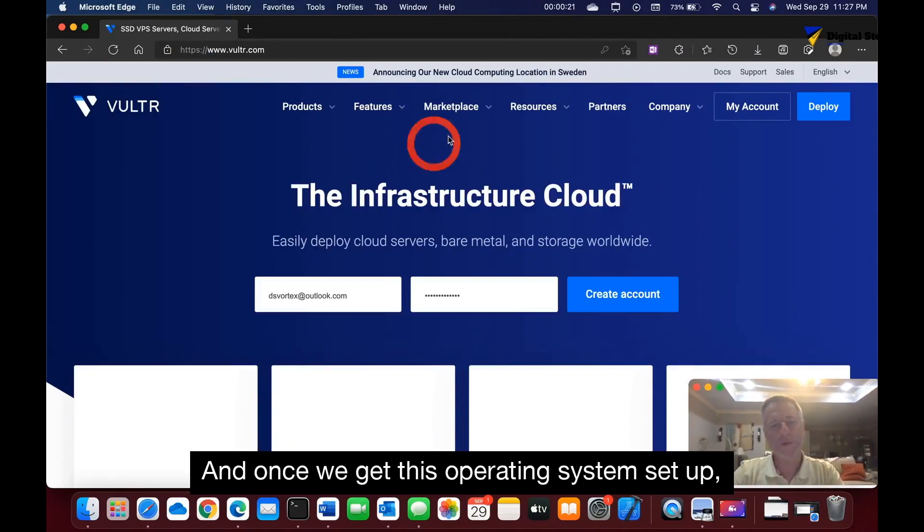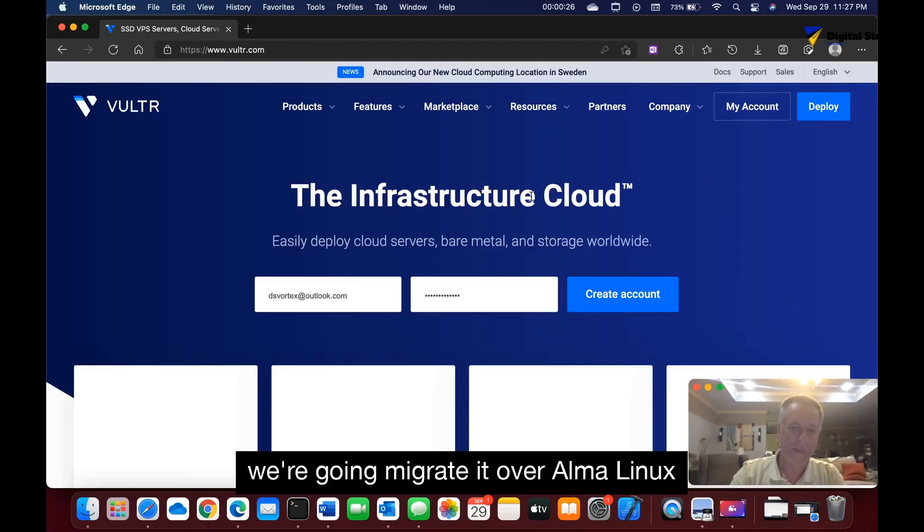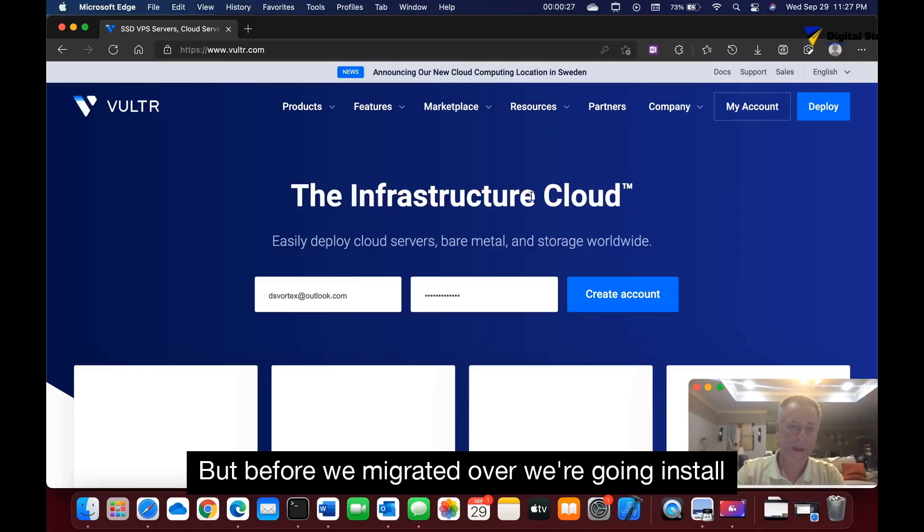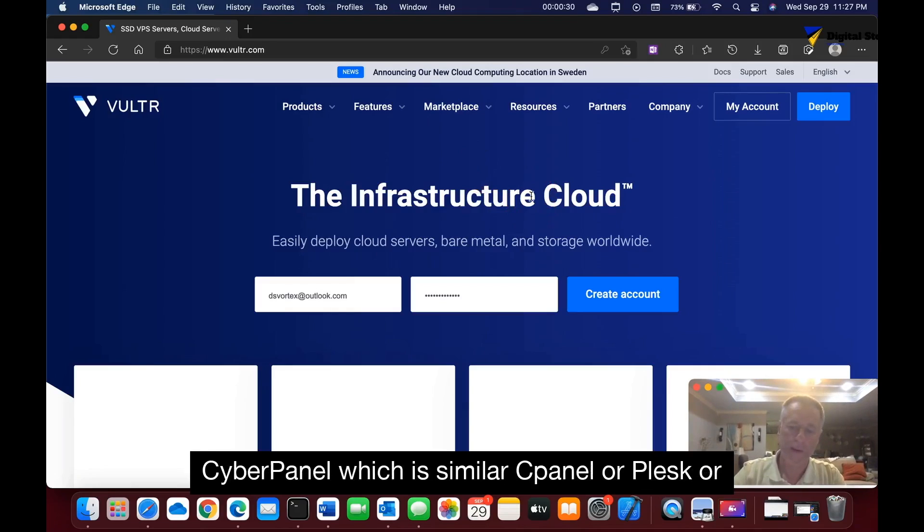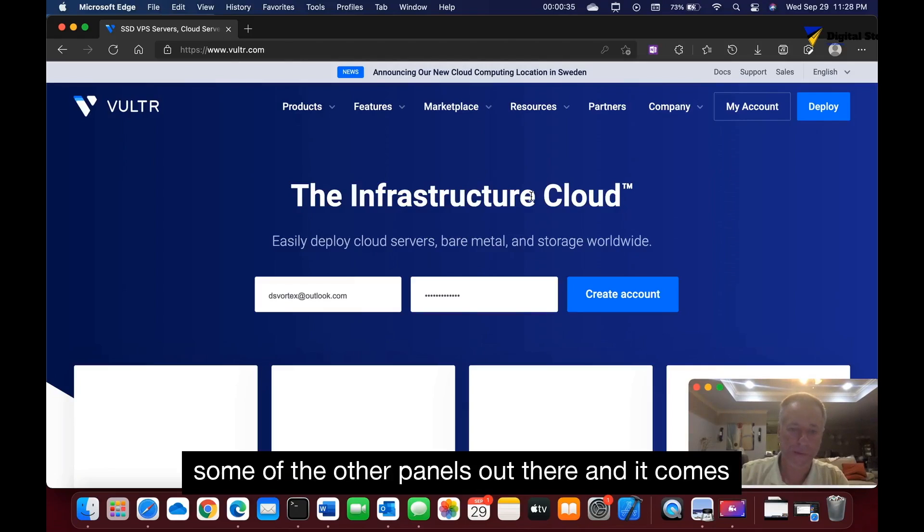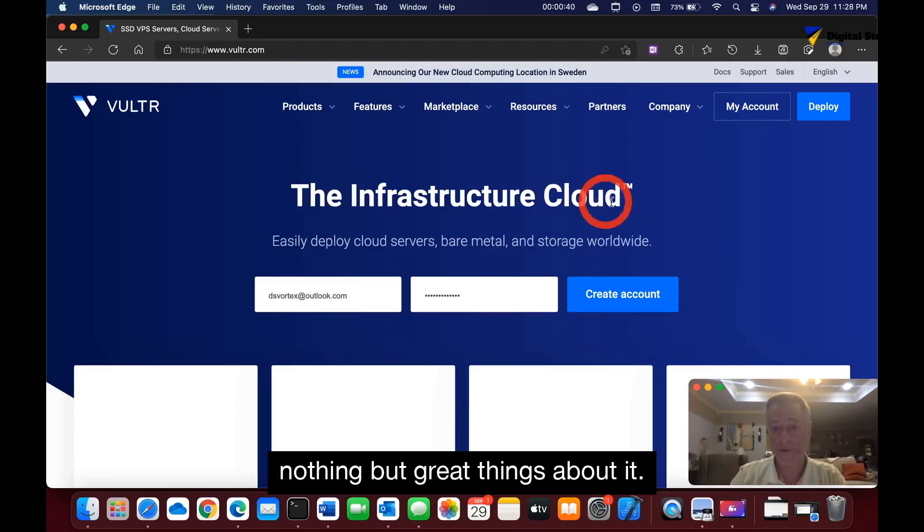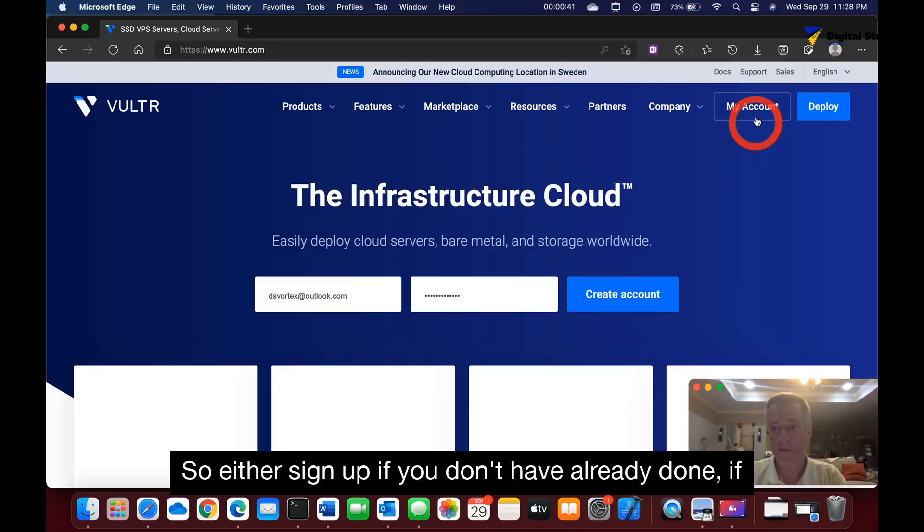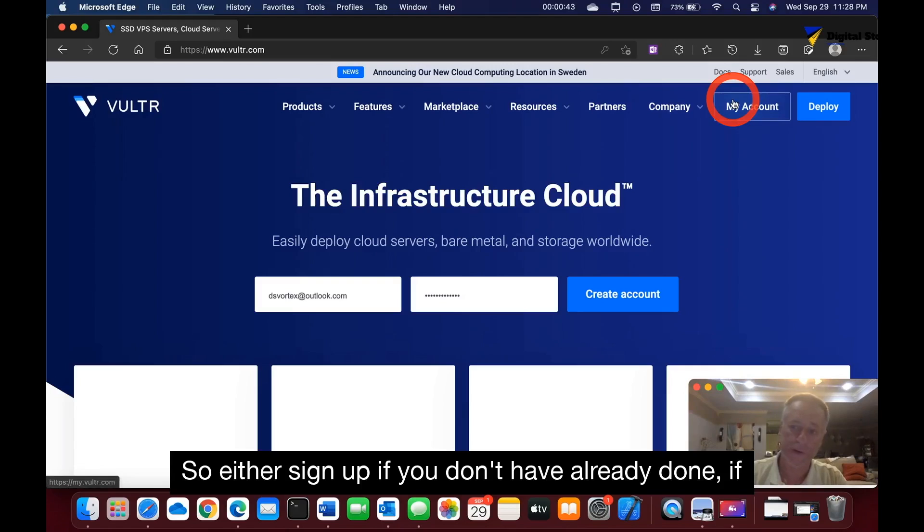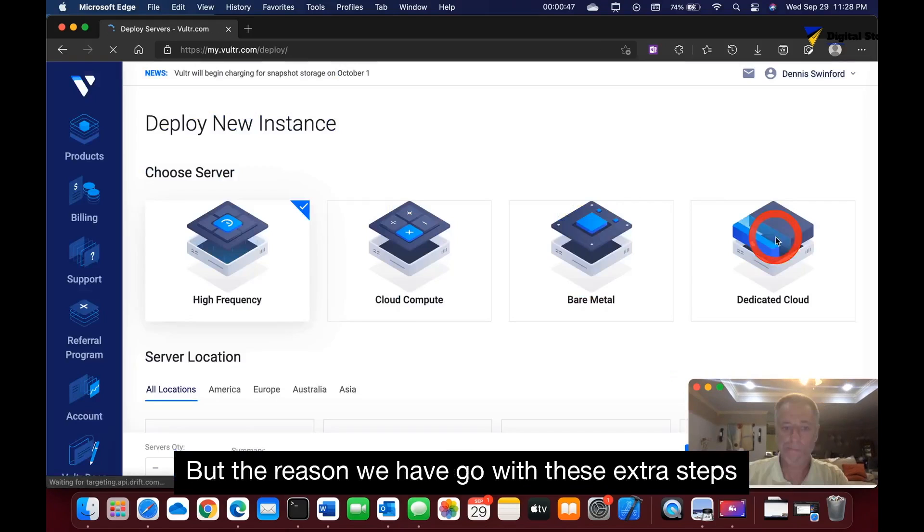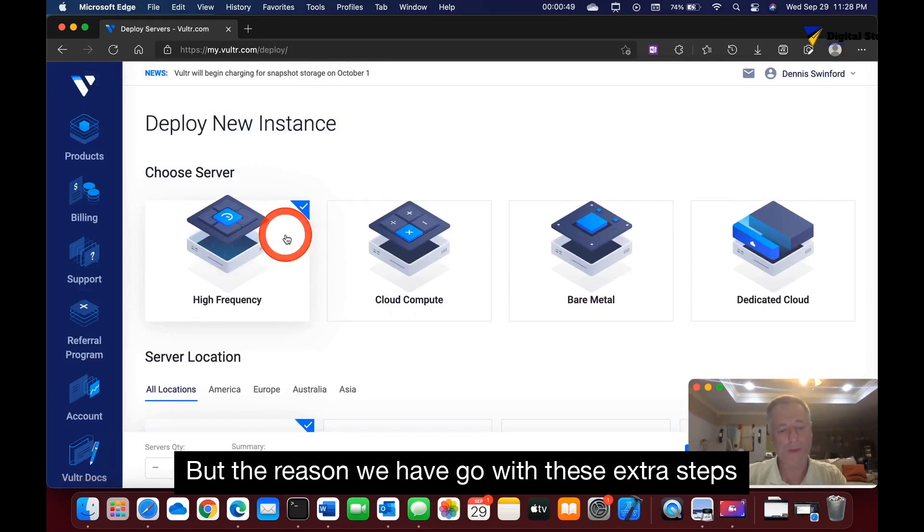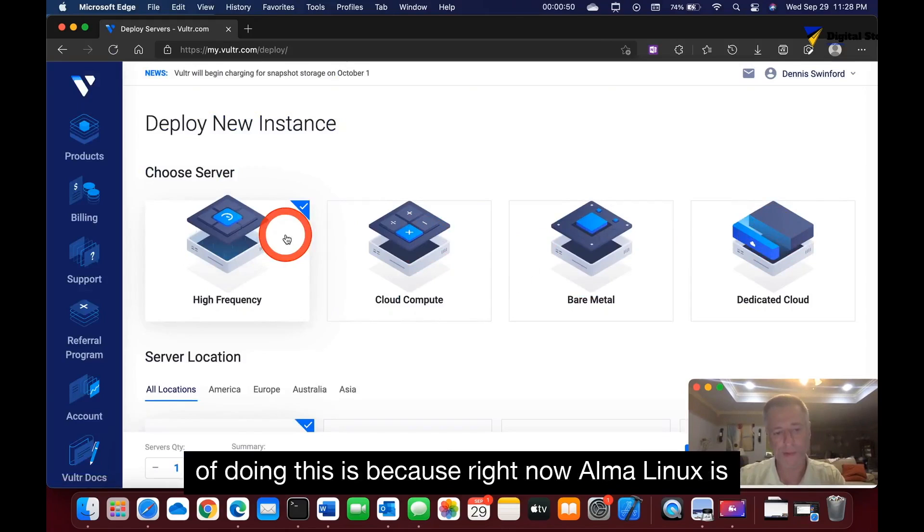Once we get this operating system set up, we're going to migrate it over to AlmaLinux. But before we migrate, we're going to install CyberPanel, which is similar to cPanel or Plesk. It comes with OpenLiteSpeed server and I've been hearing nothing but great things about it. Either sign up if you don't have an account already, or if you have an account, go to deploy. The reason we have to go with these extra steps is because right now AlmaLinux is not being supported because it's such a new operating system.